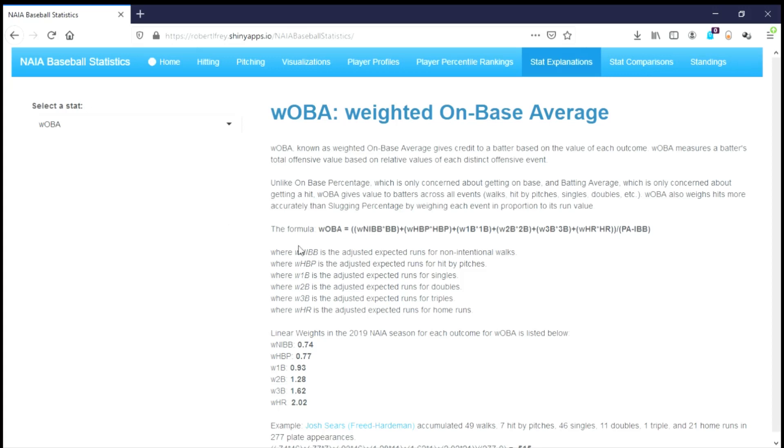WOBA also weighs hits more accurately than slugging percentage by weighing each event in proportion to its run value. Here's the basic formula: WOBA equals the weight of non-intentional walks times walks, plus hit by pitches times hit by pitches, and so on and so forth, divided by plate appearances minus intentional walks.